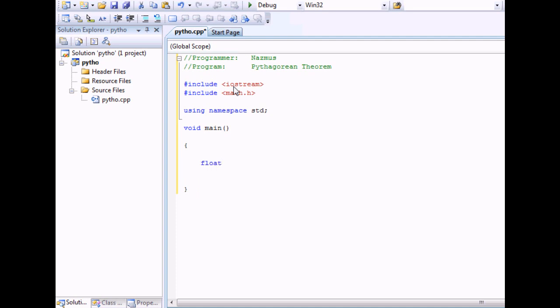The first thing you want to do is supply your variables. For here, I will use float because it allows me to use decimal points. Integer doesn't. I'll use A, B, C for A squared plus B squared equals C squared.